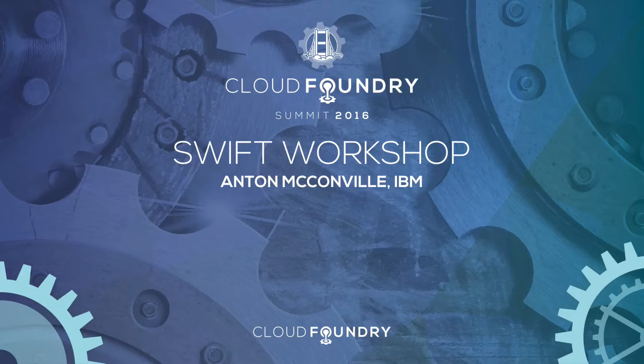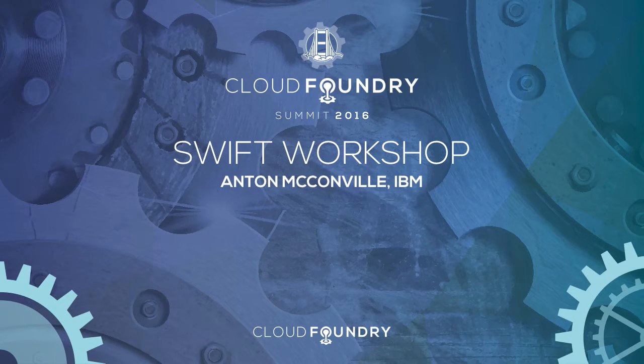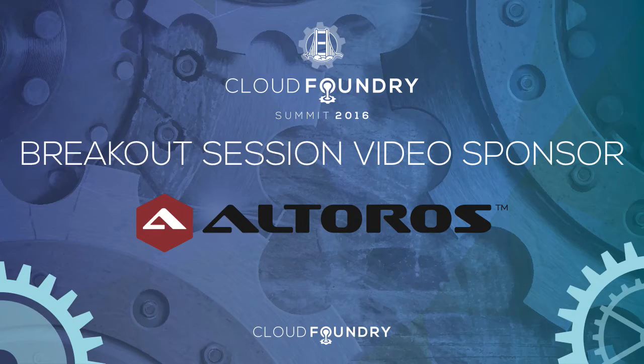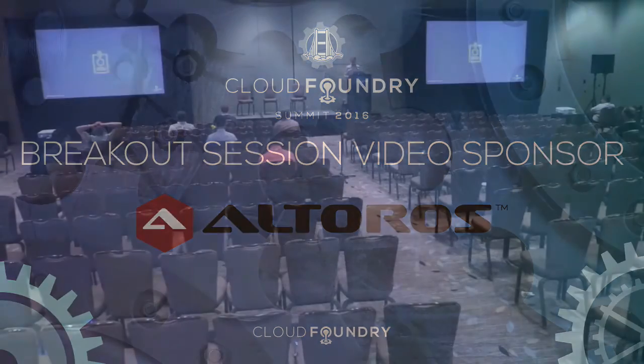Okay, can everyone hear me okay? Great. So hi, I'm Anton, Anton McConville.